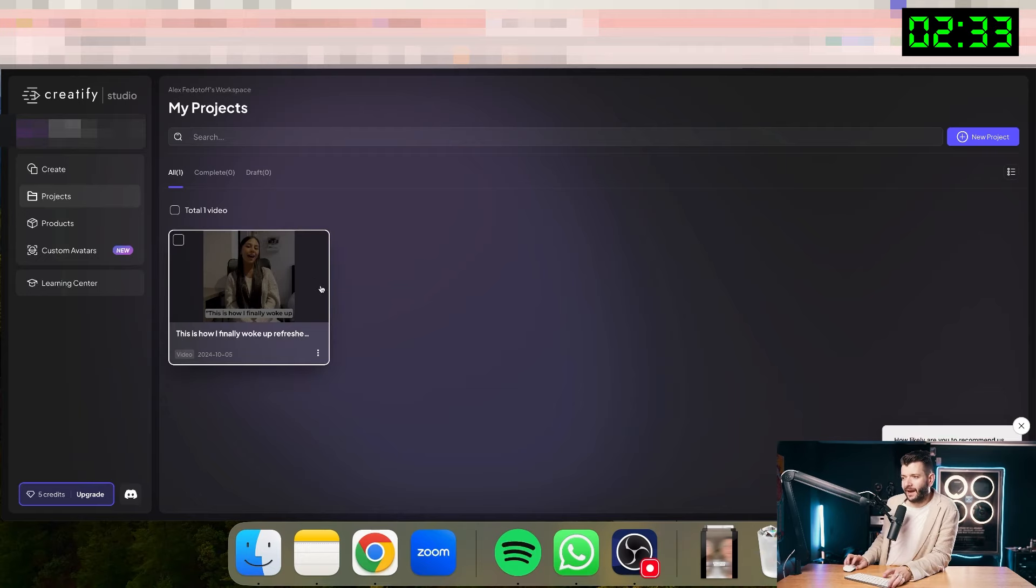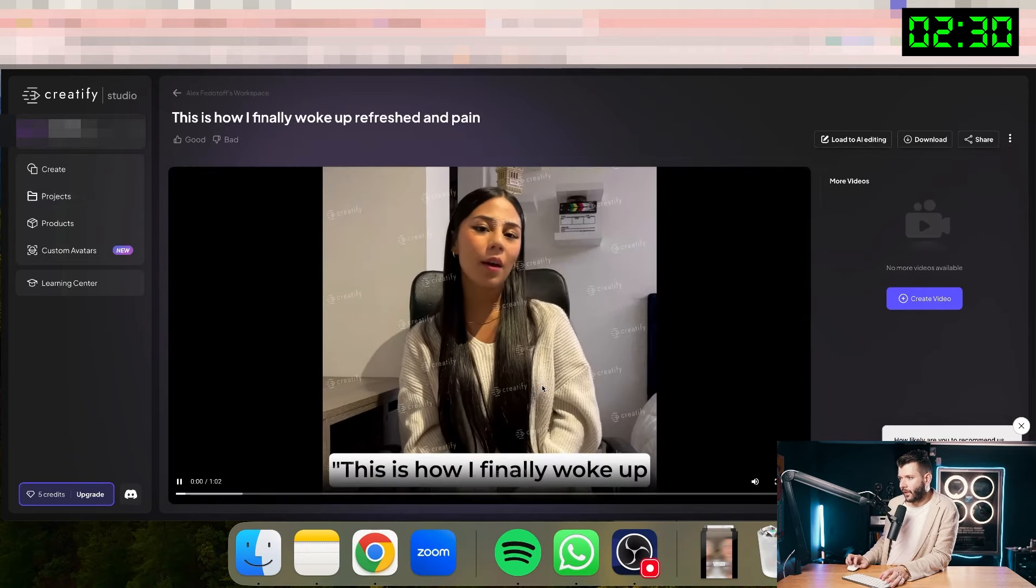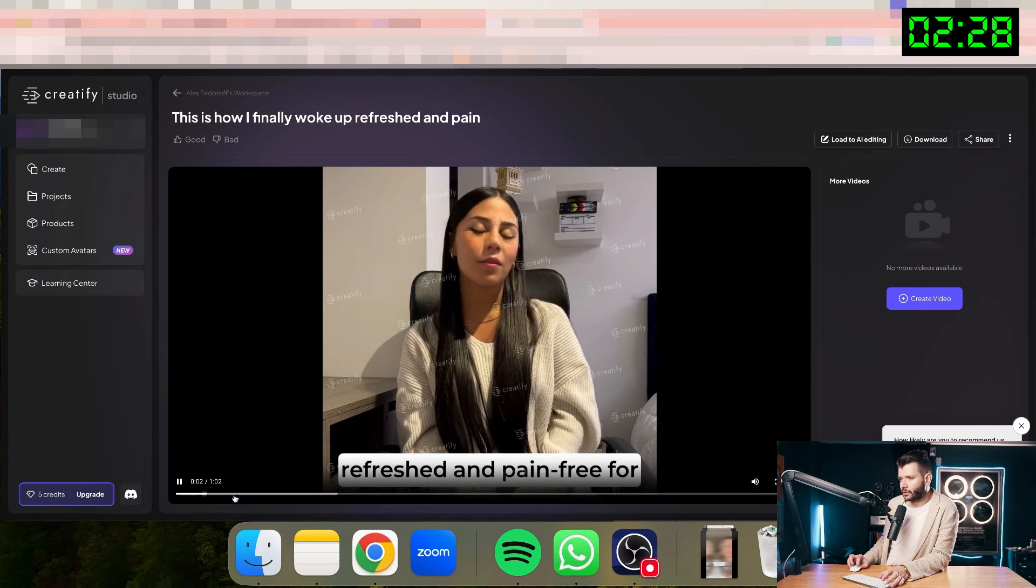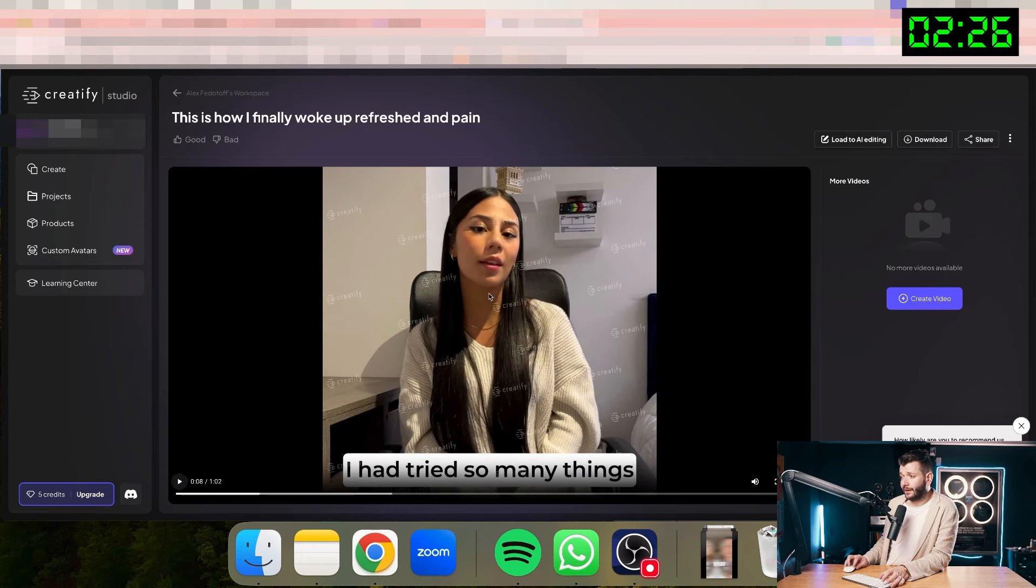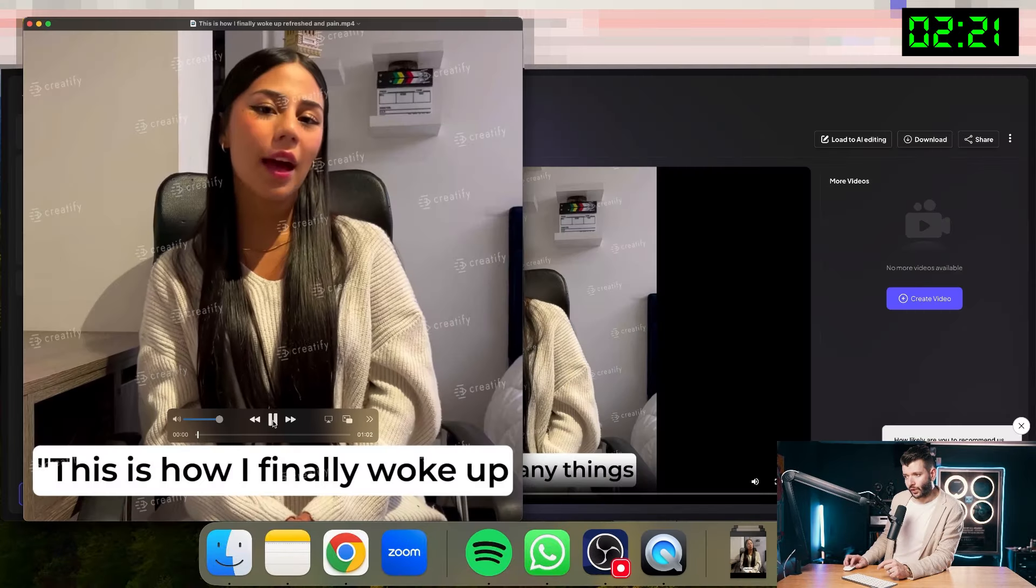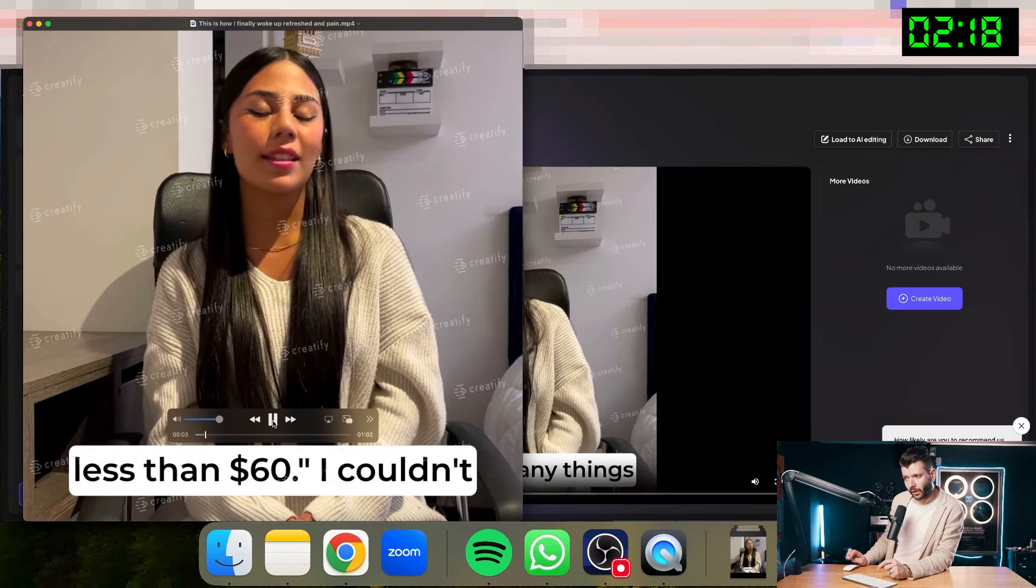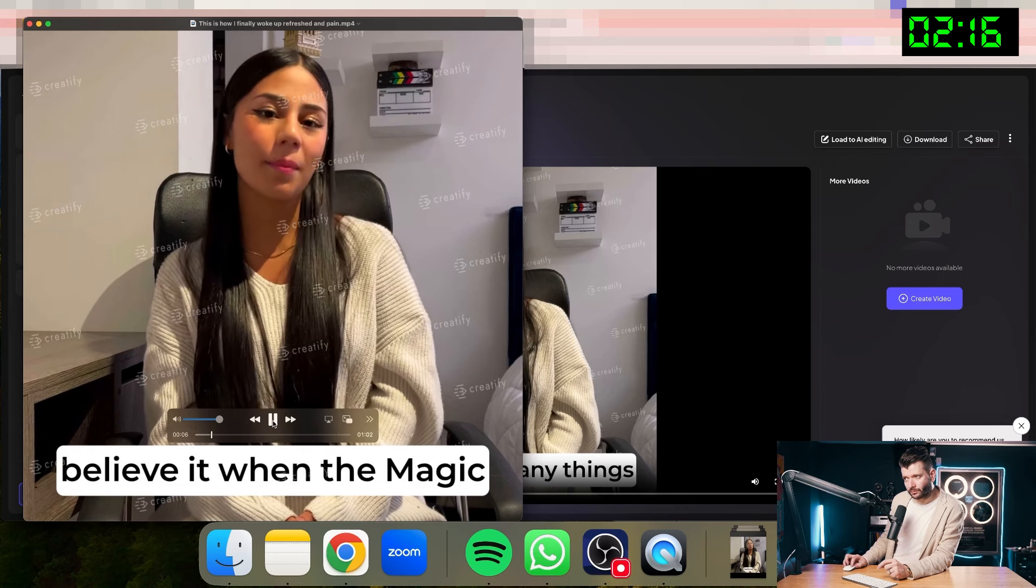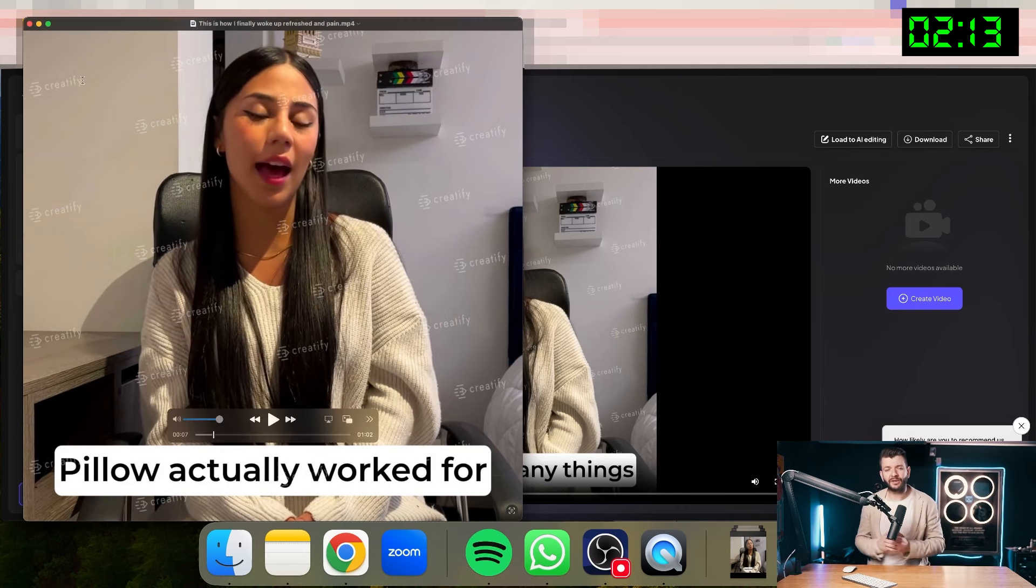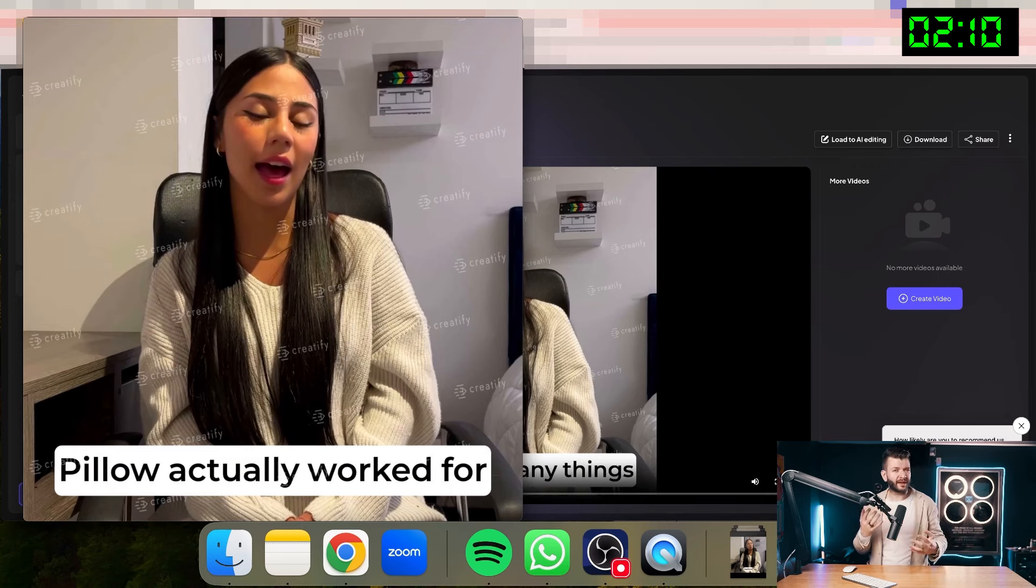So the ad is processed. Let me see what it looks like. This is how I finally woke up refreshed and pain-free for less than $60. The ad looks pretty good. Now it's synchronized. I can download it here. Take a few seconds to download it. This is how I finally woke up refreshed and pain-free for less than $60. I couldn't believe it when the magic pillow act. The only problem with this ad right now is that it's only person talking. So it's kind of like plain and it's not very dynamic.